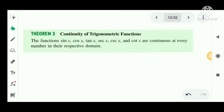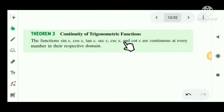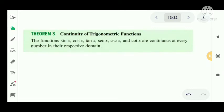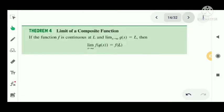Trigonometric functions are continuous functions. The functions sin x, cos x, tan x, sec x, cosec x, and cot x are continuous at every number in their respective domains. Each trigonometric function is continuous throughout its domain.